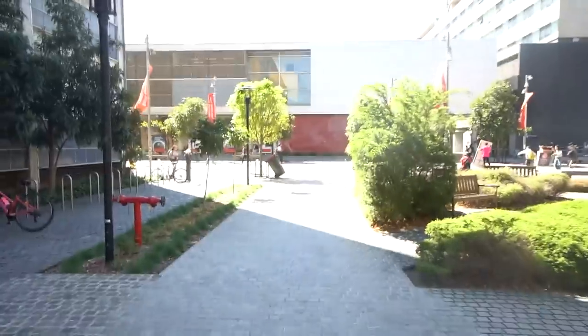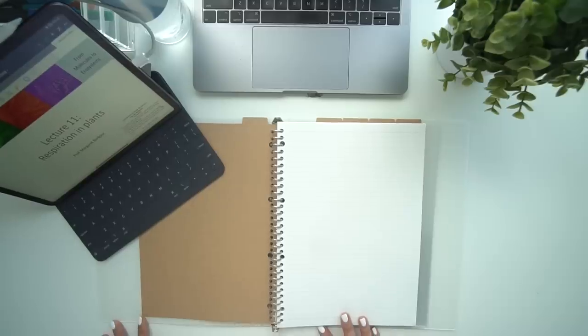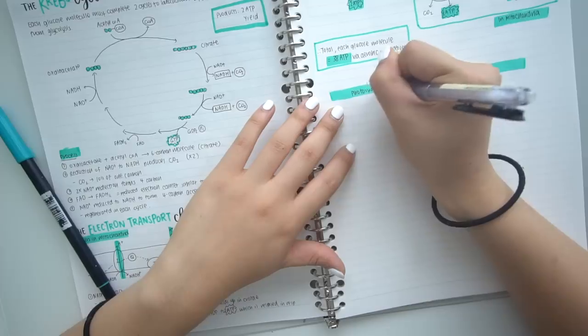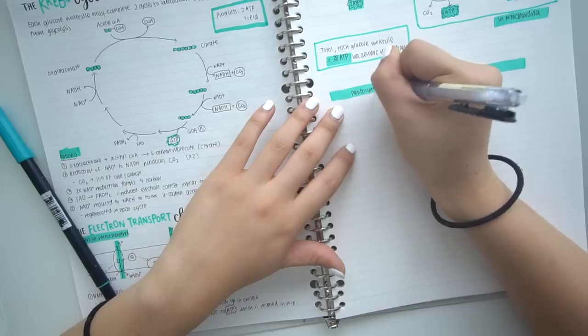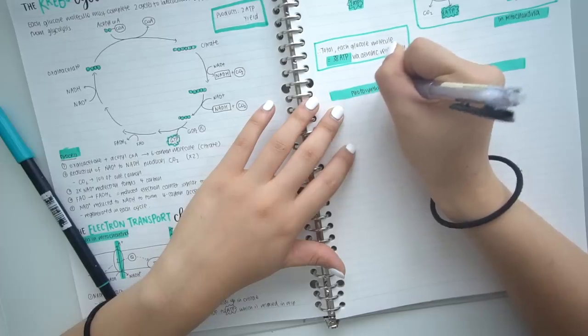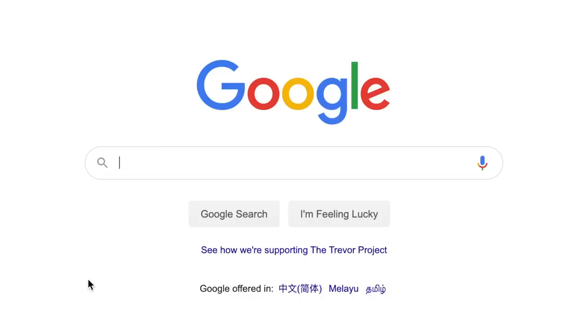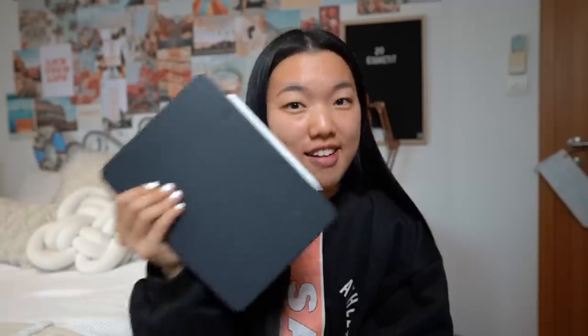When I go to my classes at uni, all I really bring is my iPad. Ain't nobody got the back strength to carry a million books and binders and textbooks all around campus. I used to carry my binder notebook along with my laptop to every single class just because if I needed to draw something, I had a notebook there. And if I needed to search something up, then I would obviously use my laptop. That was before I got an iPad.